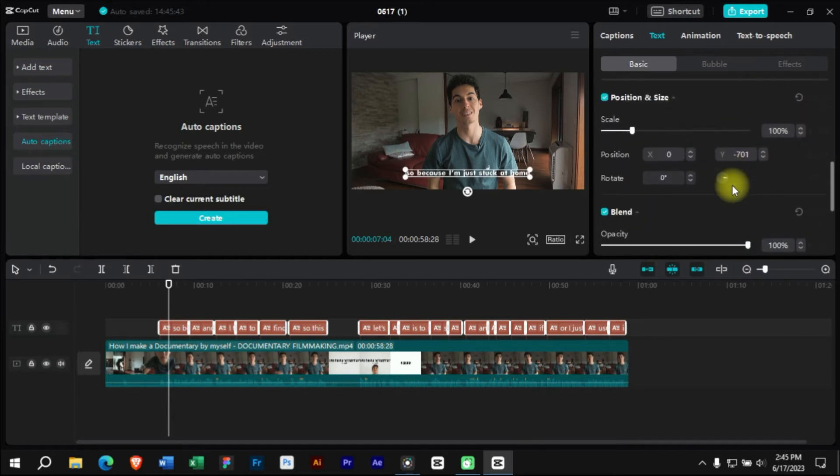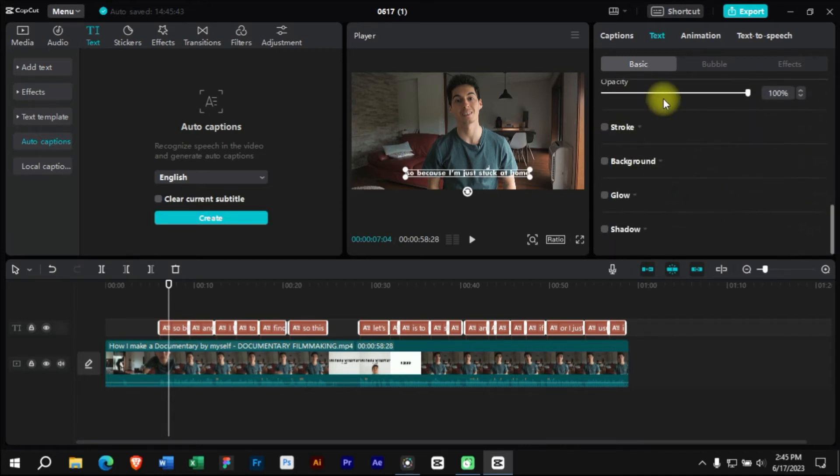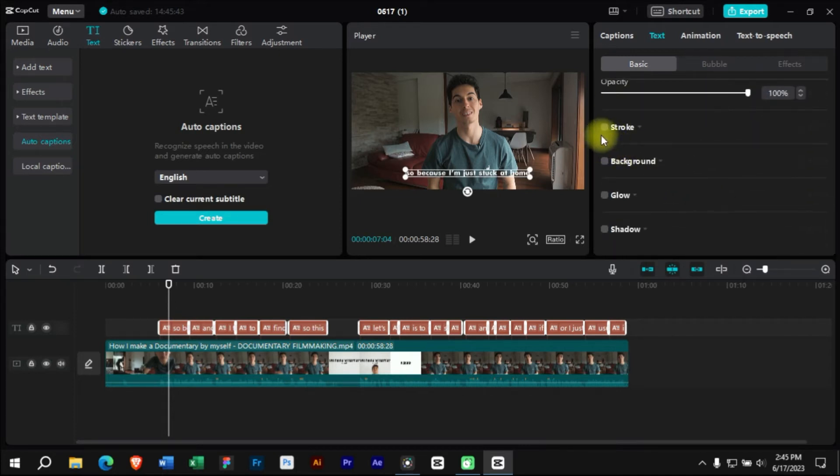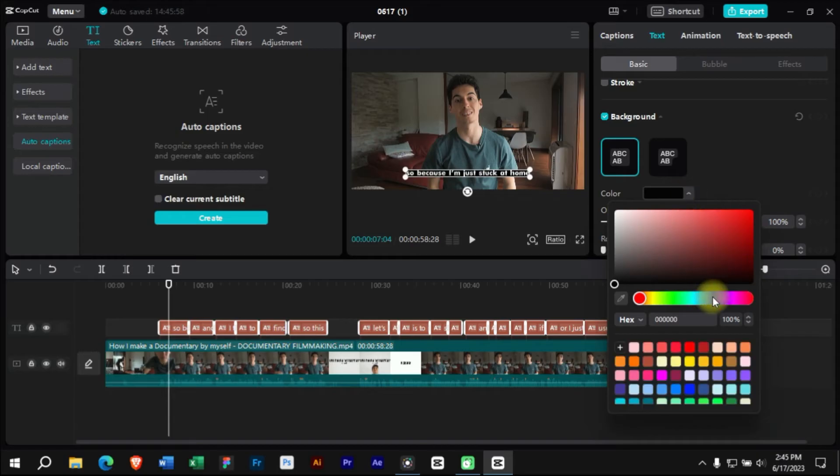Let's start by adding a background to our captions as we see in many videos. From here we will choose the background color of captions.